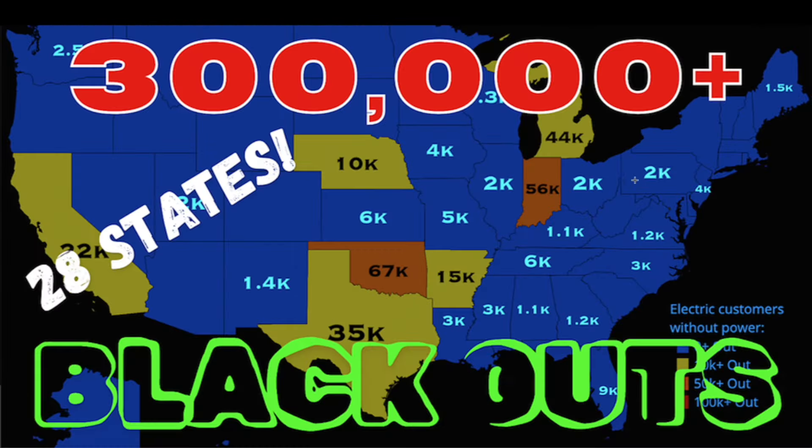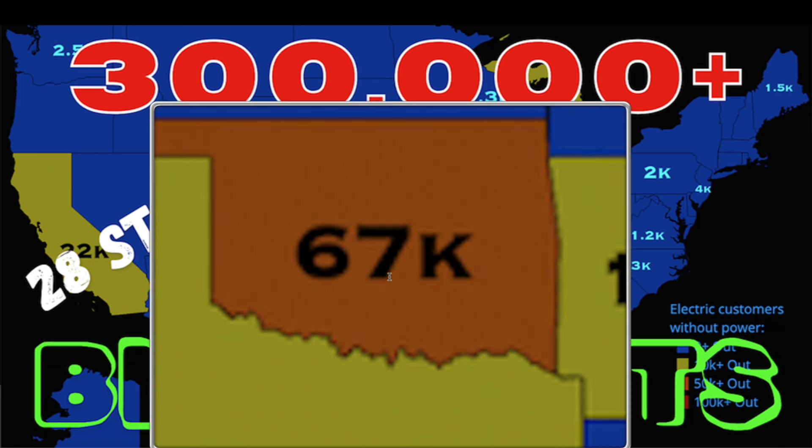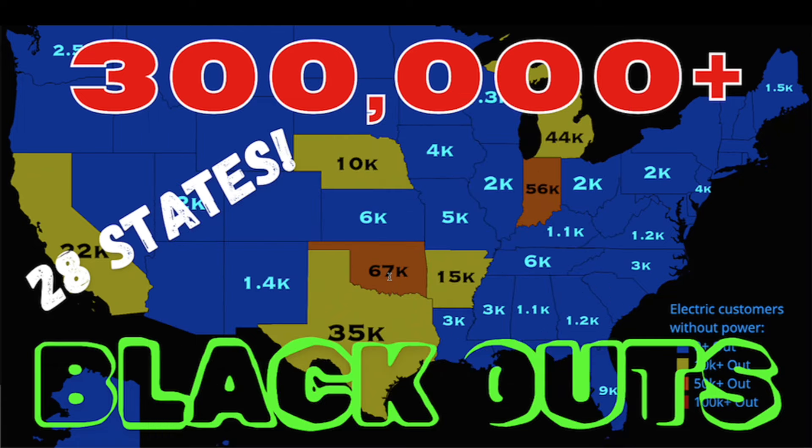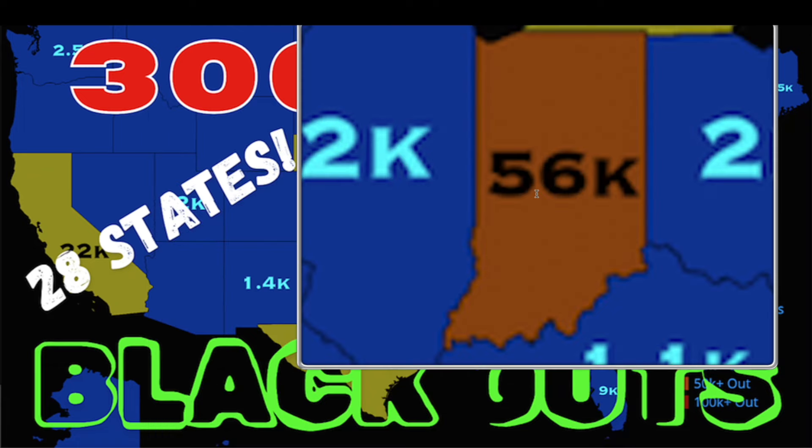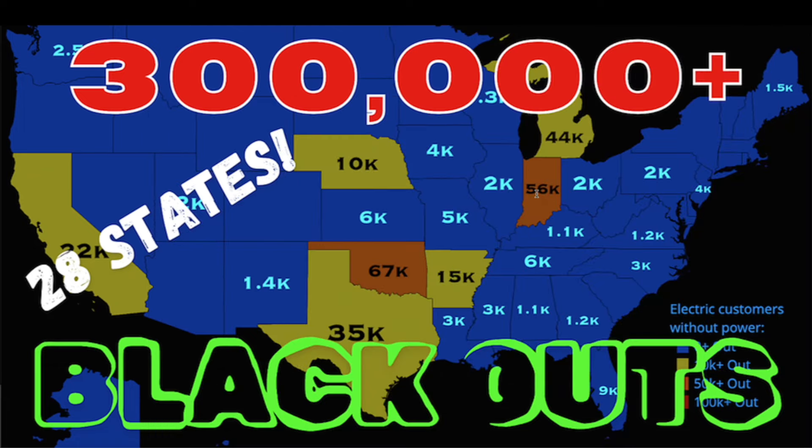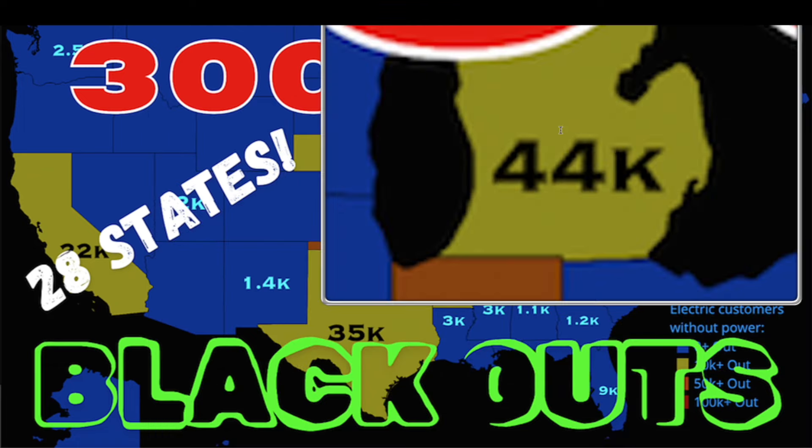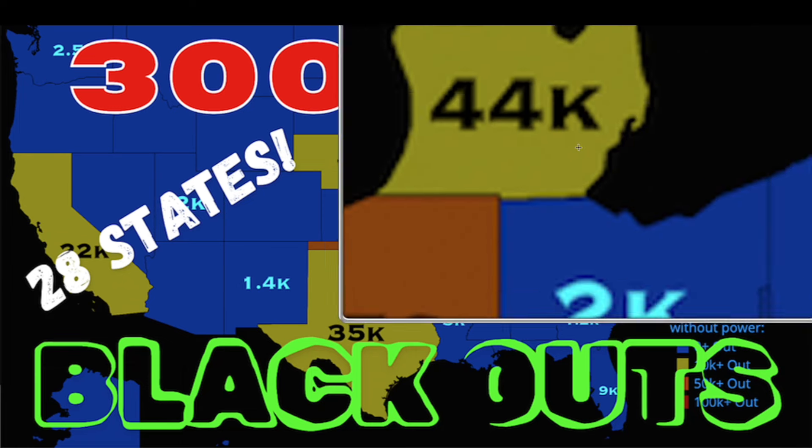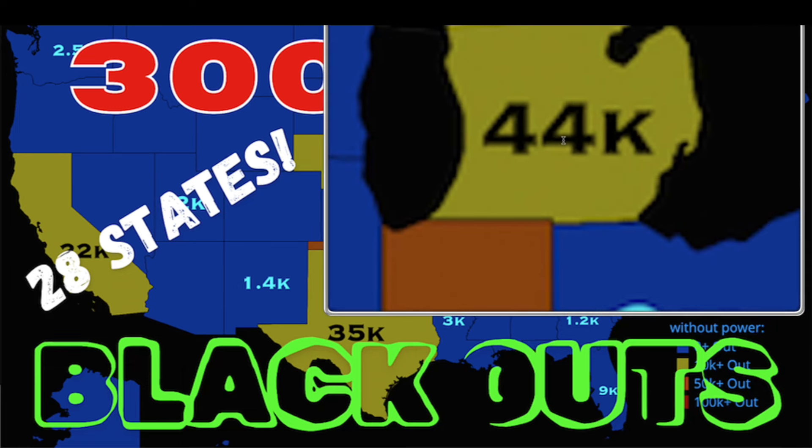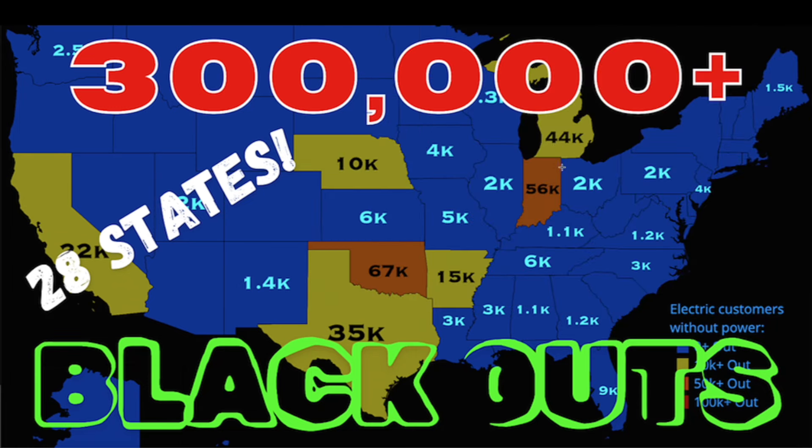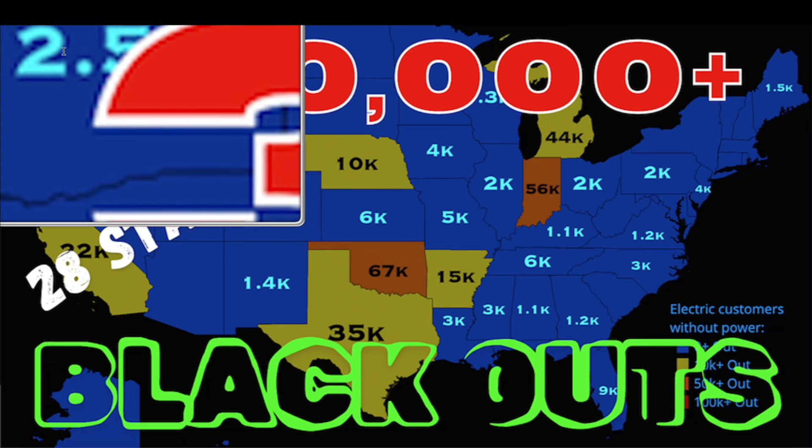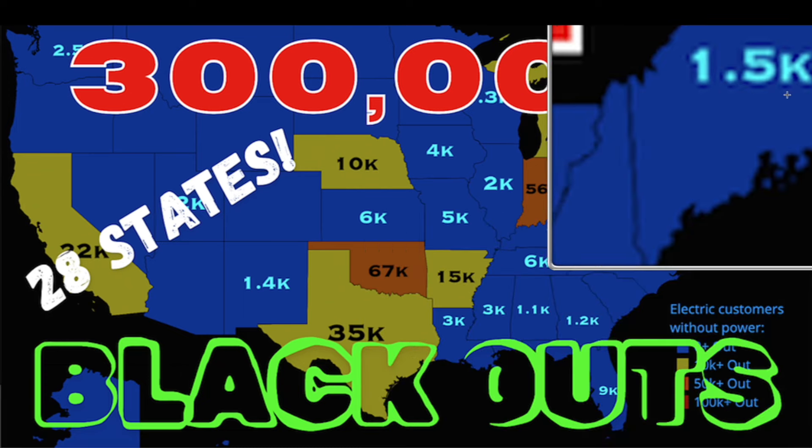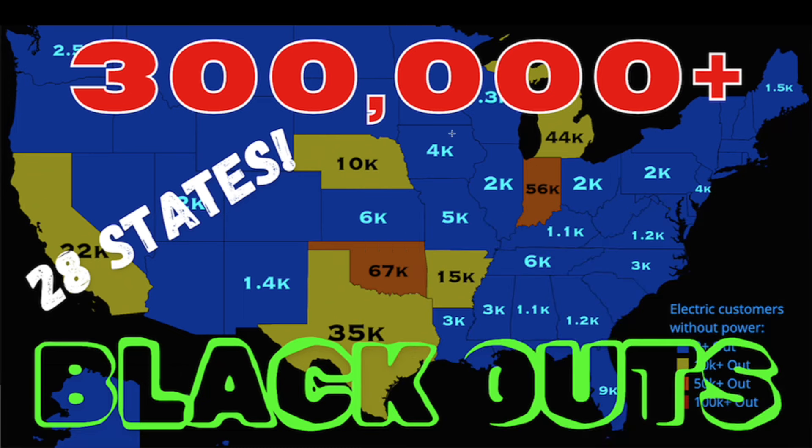Wanted to share with you guys an ongoing situation over here in the U.S.: power outages in 28 different states. Obviously some states more than others. Oklahoma leading the way at 67,000 customers, Indiana 56,000, Michigan 44,000. I think parts of Michigan have been without power now for over a week. We're looking at collectively over 300,000 customers, including 2,500 up in the state of Washington, 9,000 down in Florida, 1,500 up in Maine. Coast to coast power outages.